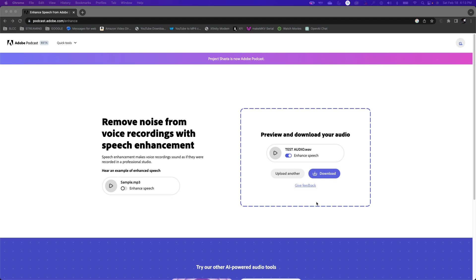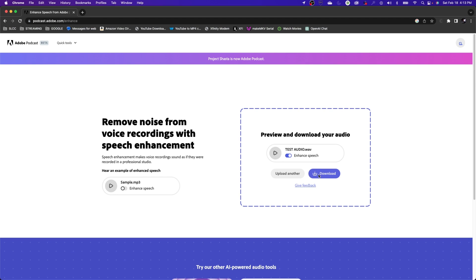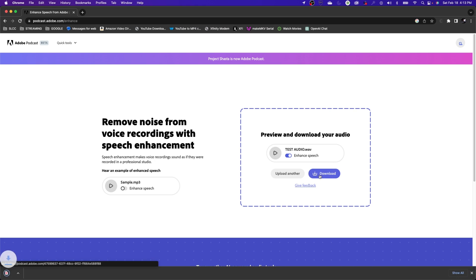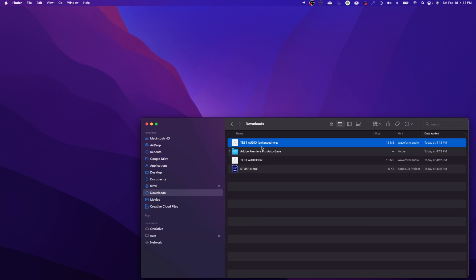And then it will let you download your enhanced audio here. So you can play it here if you want to. I'm just going to take it in here and listen to it. Hit Download and there's my file right there. It says 'Enhanced' next to it - adds the word 'Enhanced' next to it.